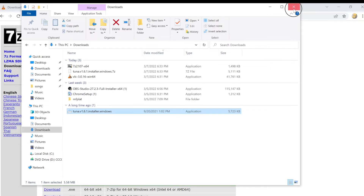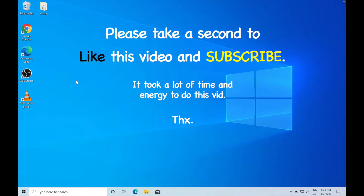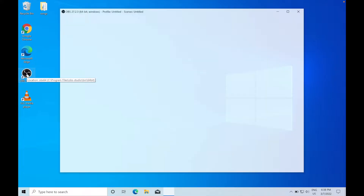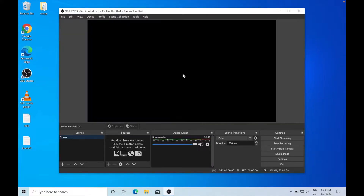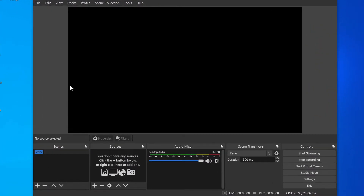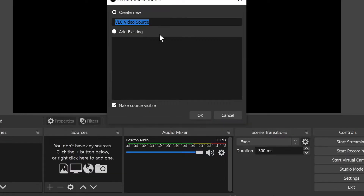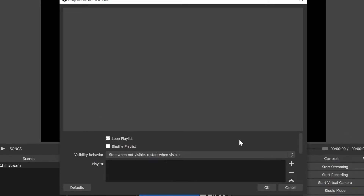Now that we've installed all the plugins, we can open OBS Studio. I have a scene here with the default name - I'm going to rename it 'Chill Stream'. On the right side in the Sources panel, we're going to add a new source and add a VLC Video Source. I'll name this 'songs' - we're going to add our playlist to this source. Press Add.